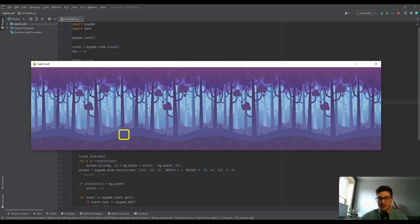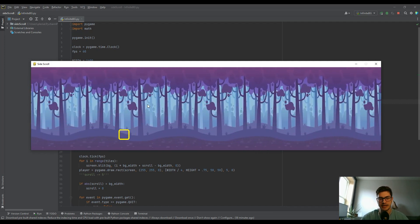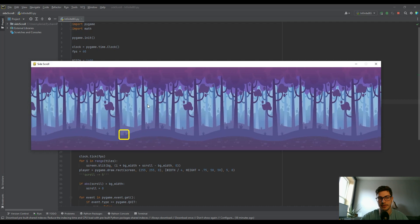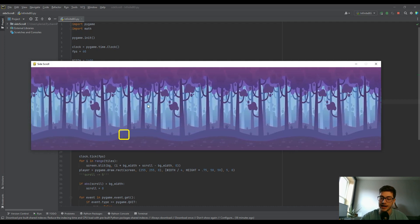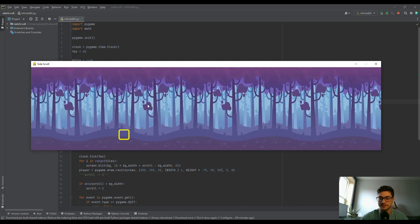Welcome back to the channel. In today's video I'm going to show you how to create an infinite scrolling background for your game using Pygame and Python.